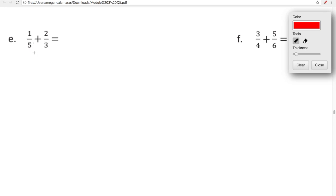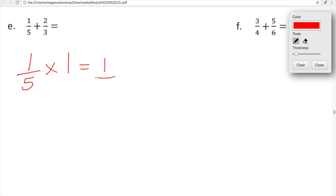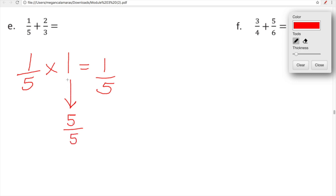We cannot add them until we find a common denominator between five and three. You guys basically already know how to do that, but I just want to explain why it works. If we have one fifth and we multiply it by one — or we make one copy of it — what do we end up with? One fifth. A fraction form of one can be five over five. Five fifths is equal to one.